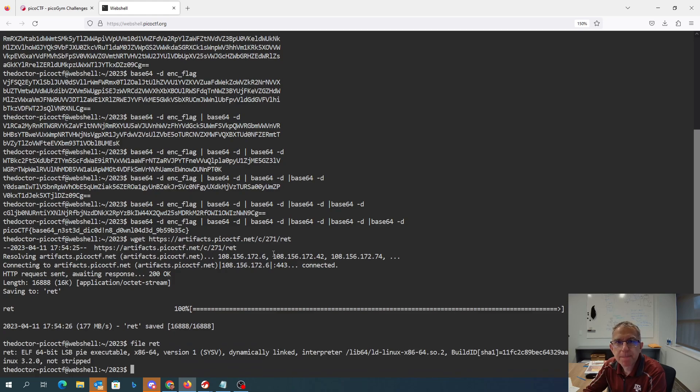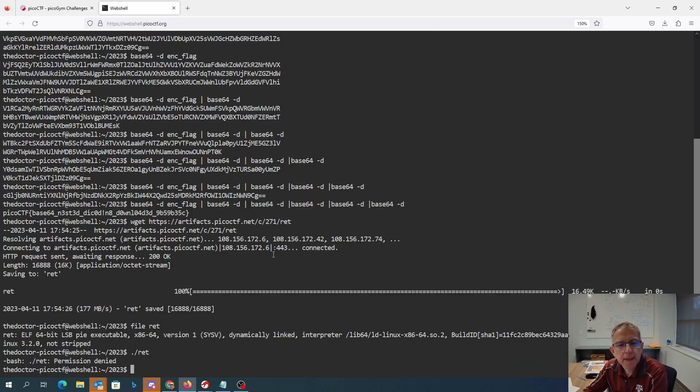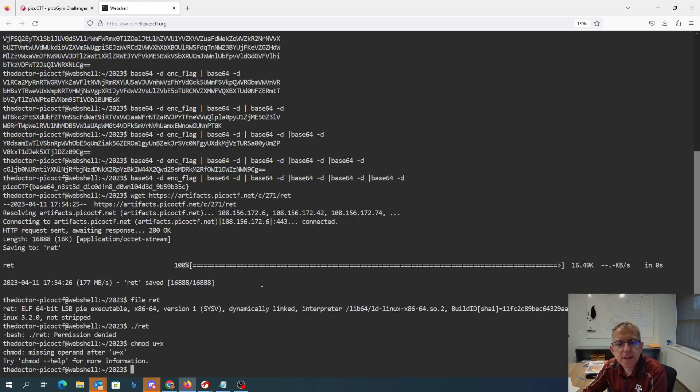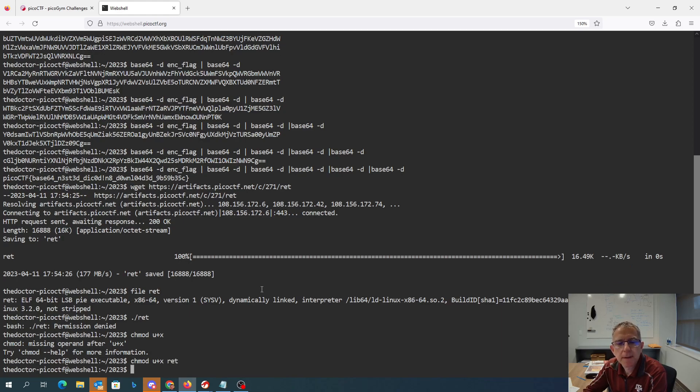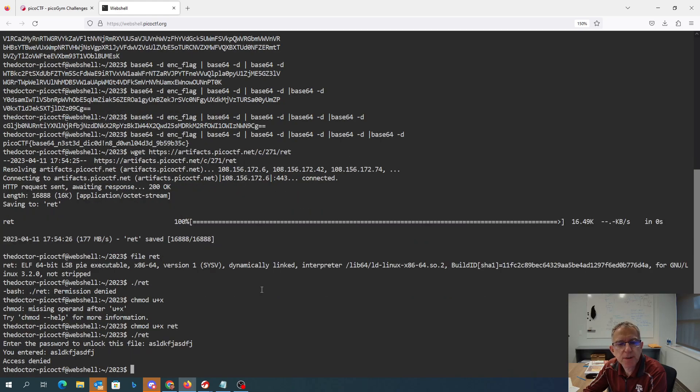So it's an executable. Probably not a good idea to run random executables on my machine, but this is their web shell. I'm going to make it executable. We'll run the program. It's going to ask for a password. That's the wrong one.